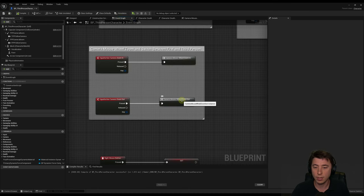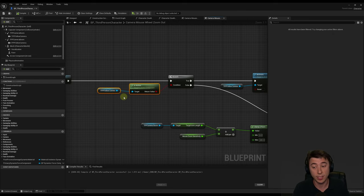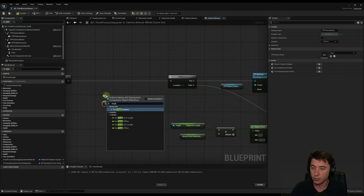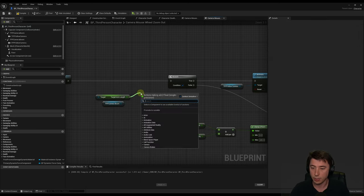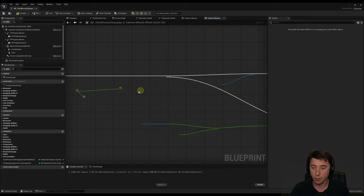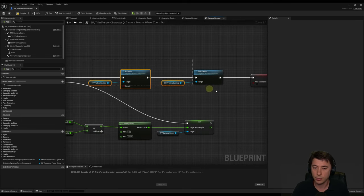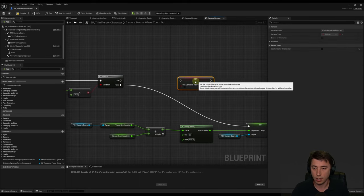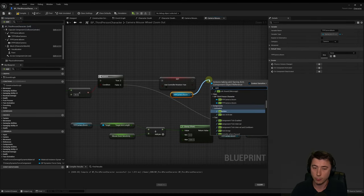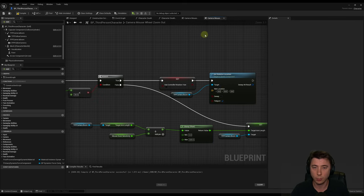For the zoom out macro, instead of branching on whether the first person camera is active — because it won't exist anymore — we'll evaluate whether our TPP camera boom target arm length is less than 30. If it is, that means we're in first person point of view. On the true branch, set use controller rotation yaw, then set the camera boom back to the third person position with location 0, 0, 58.5, and update the target arm length. Compile and save.